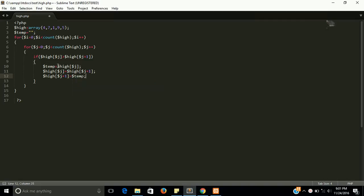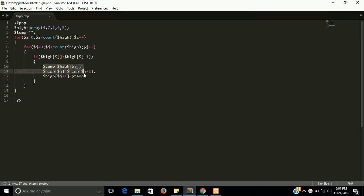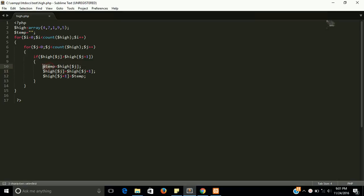I'm once again going to explain this. These three lines means we need to take our current value in temporary variable, then our next value store in current element, and the temp element store in the next element.